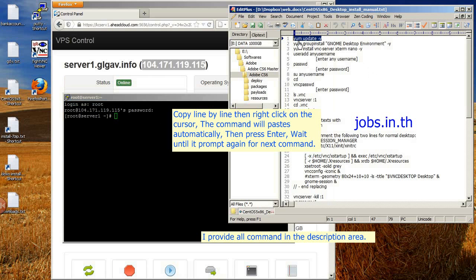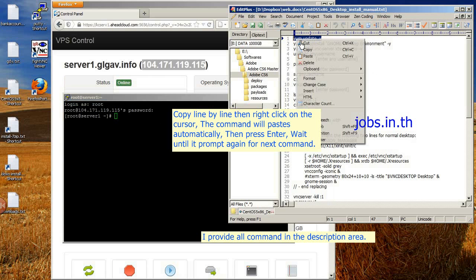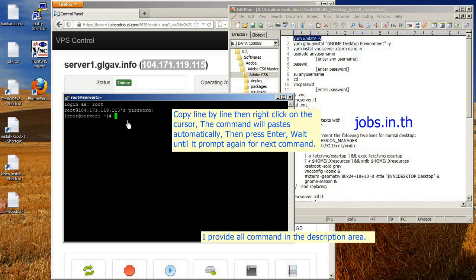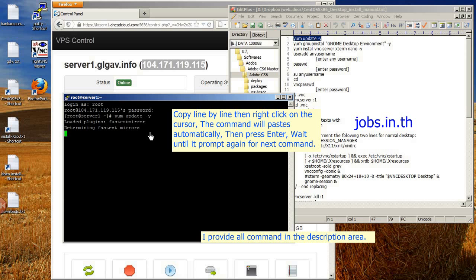Copy the commands line by line, then right-click on the cursor — the command will paste automatically. Then press Enter and wait until it prompts again. I provide all commands in the description area.